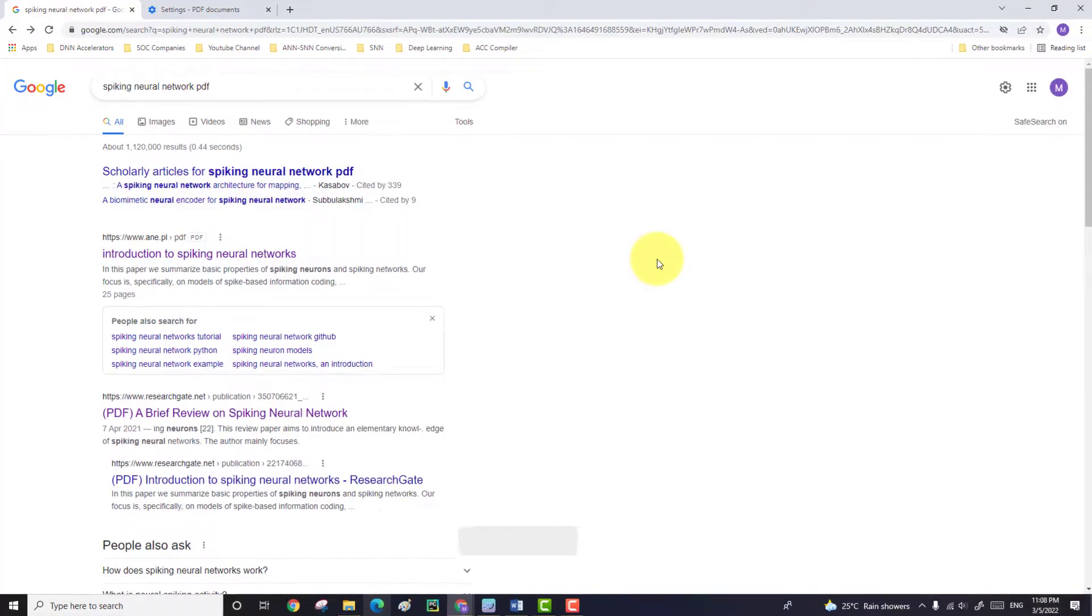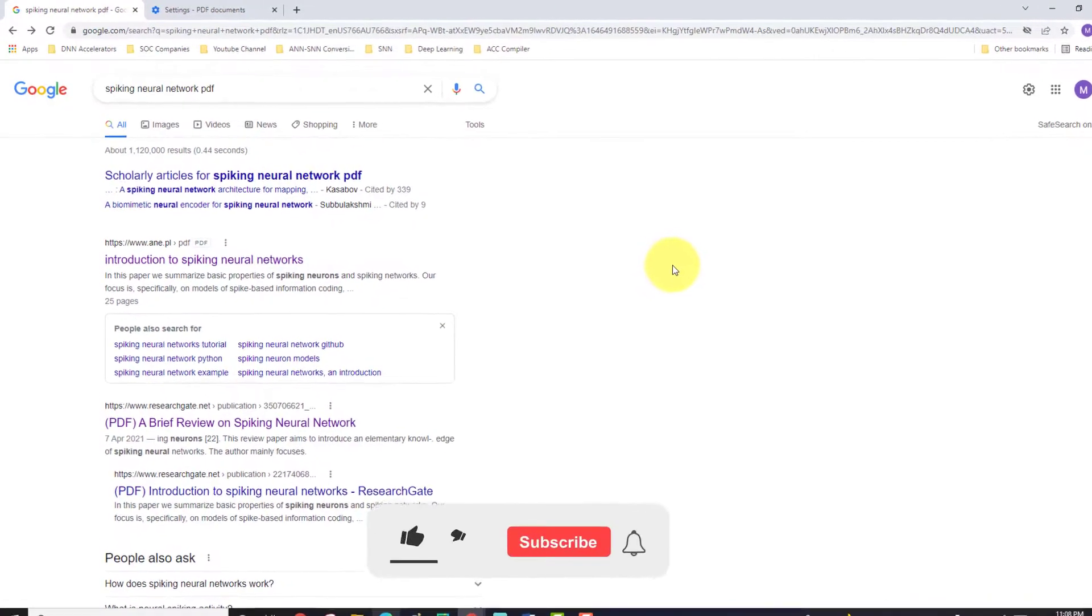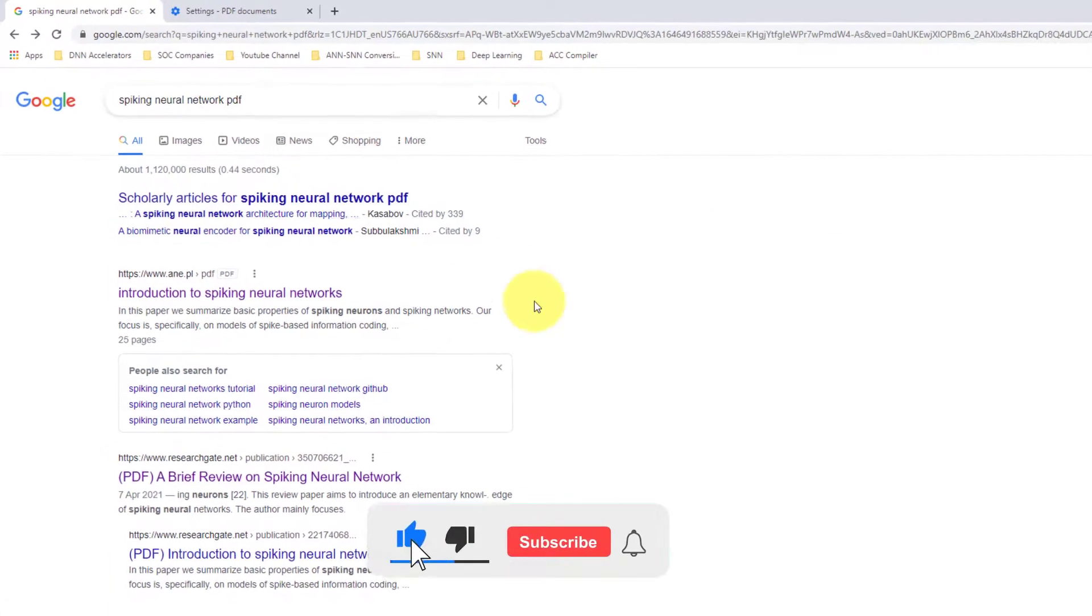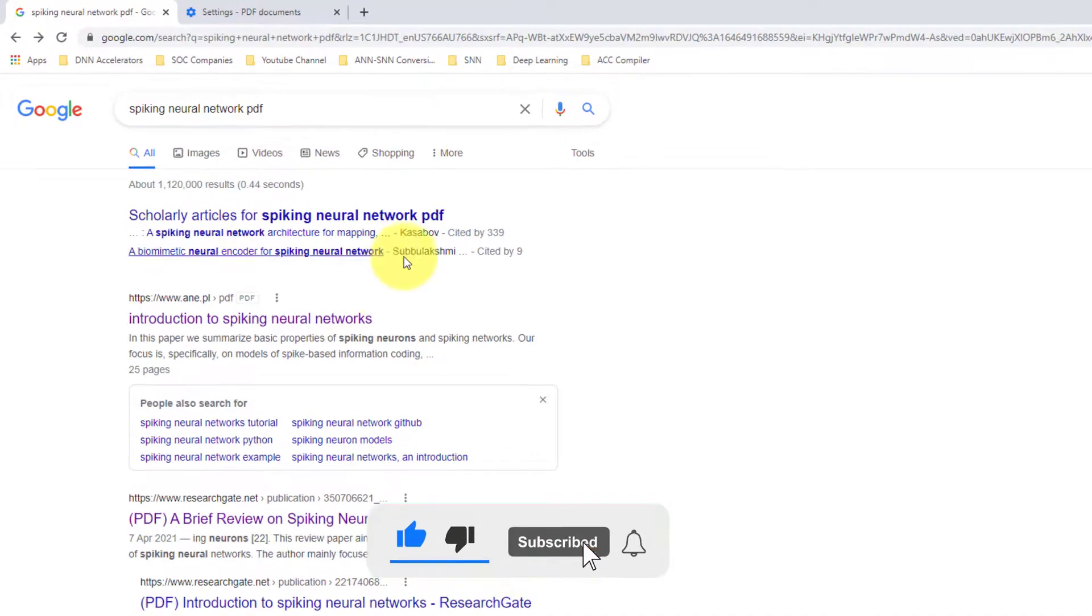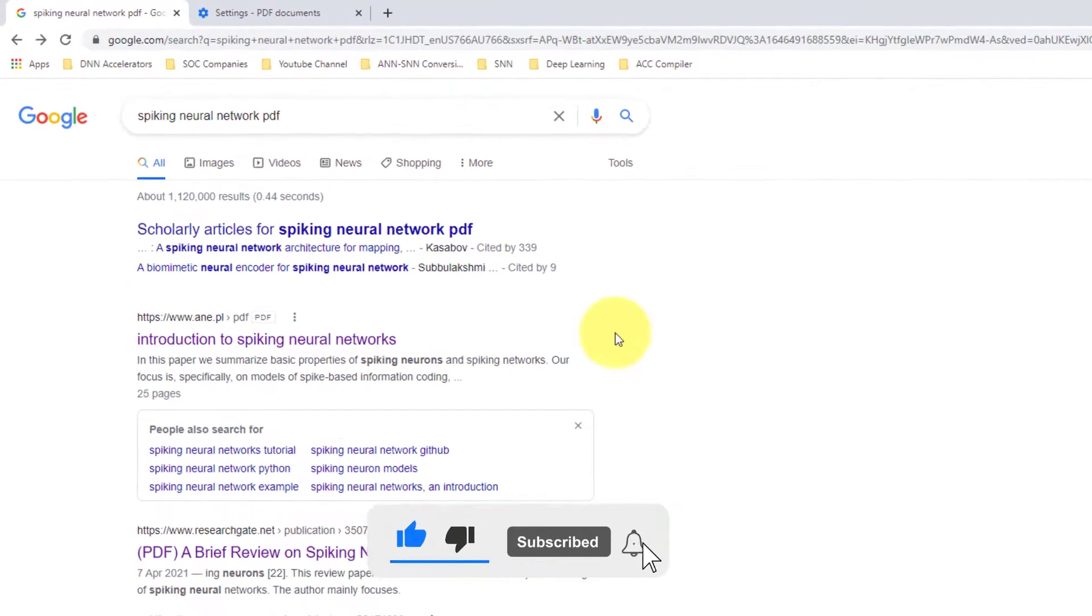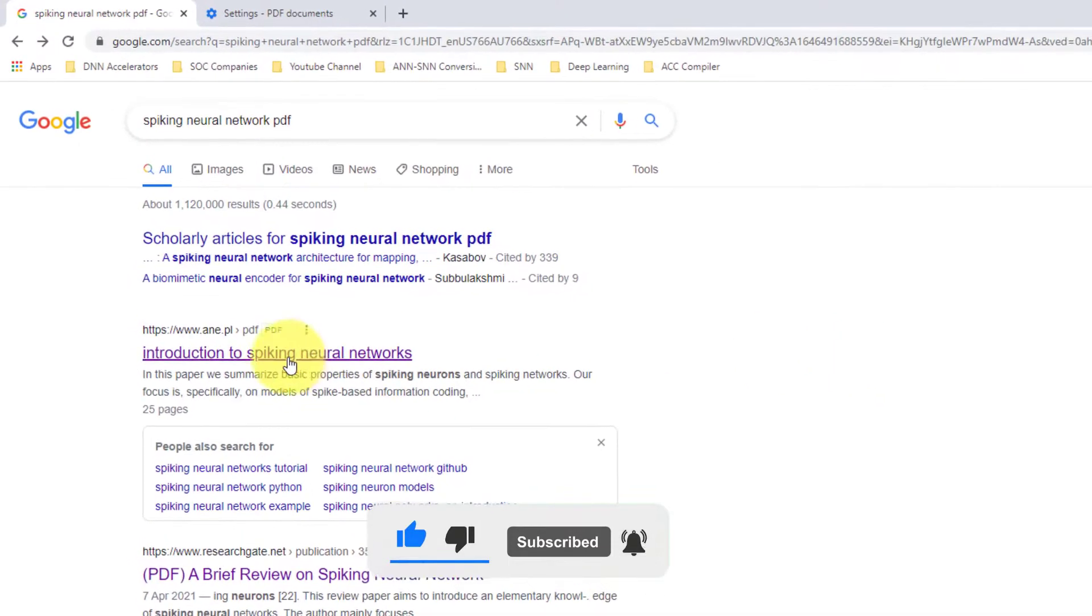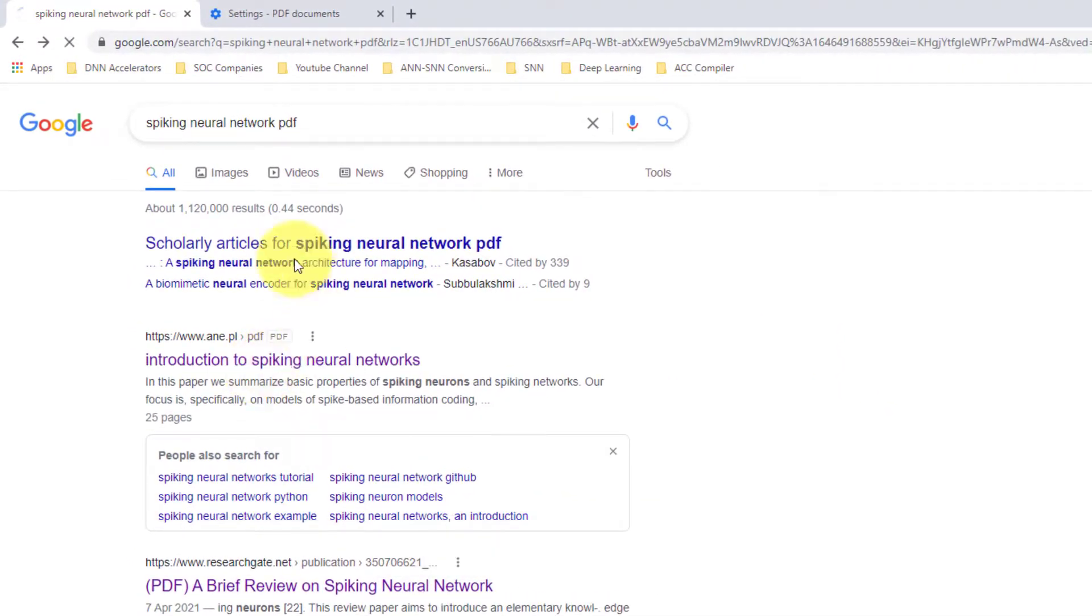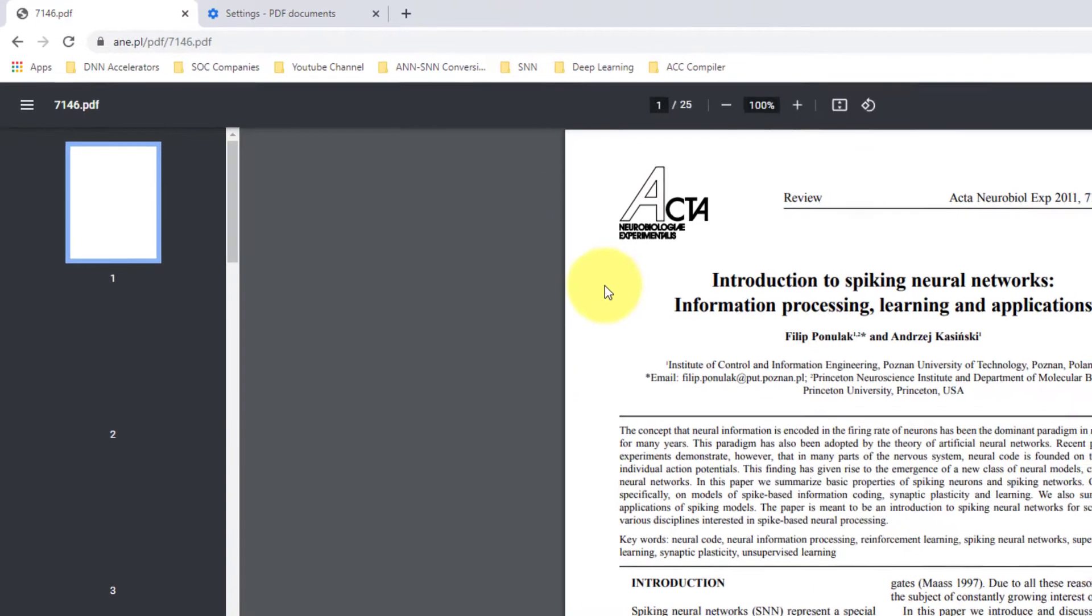Welcome back to ITCoded channel with a new video. When you are browsing in Google Chrome and you want to download PDF files, when you click on the link of PDF files it will open by default on a new tab.